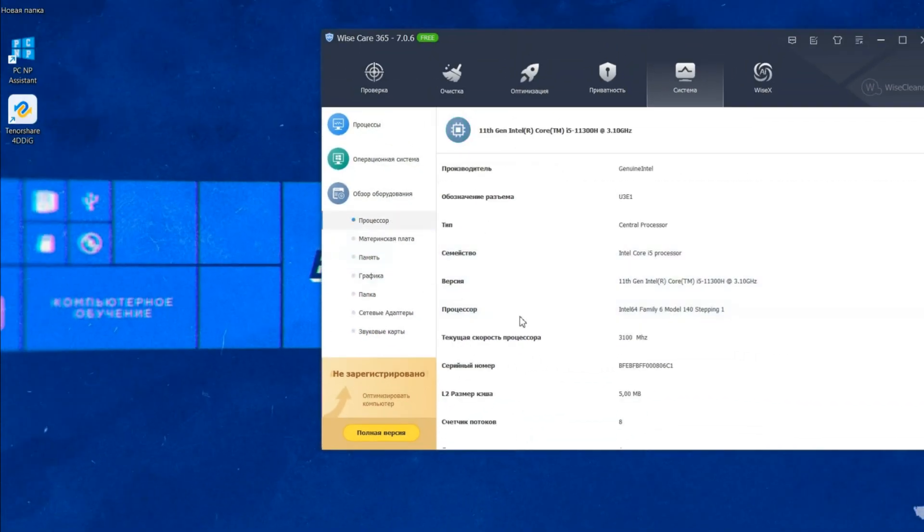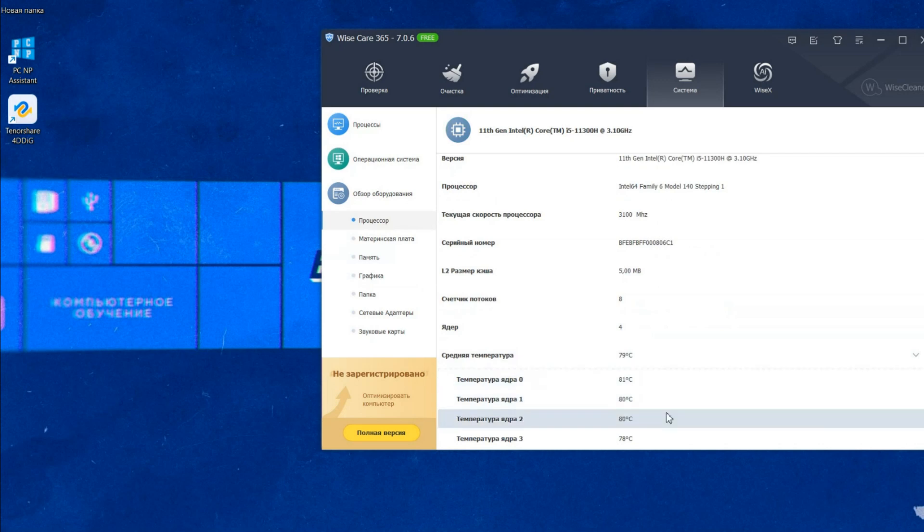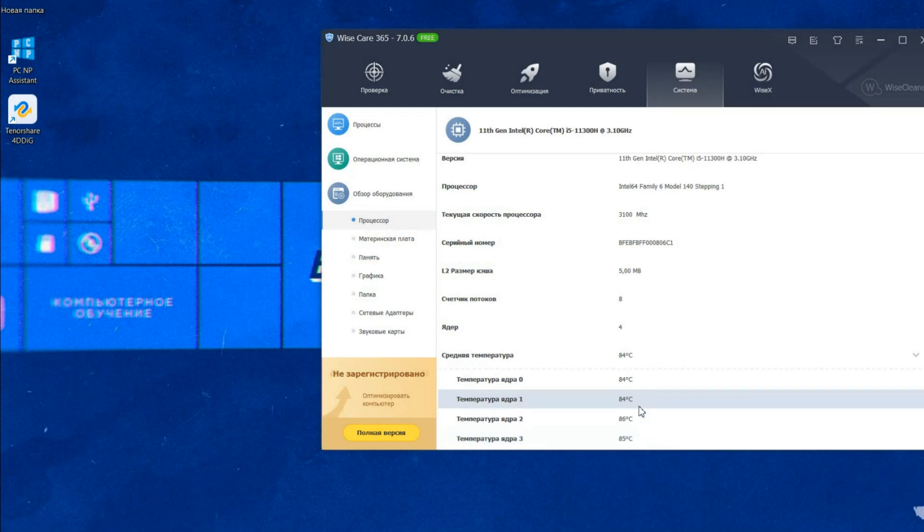For my measurements, I used the program of my direct competitor, Vicecare365. I also wanted to add thermometers to my program, but it turned out to be quite difficult to implement so far.